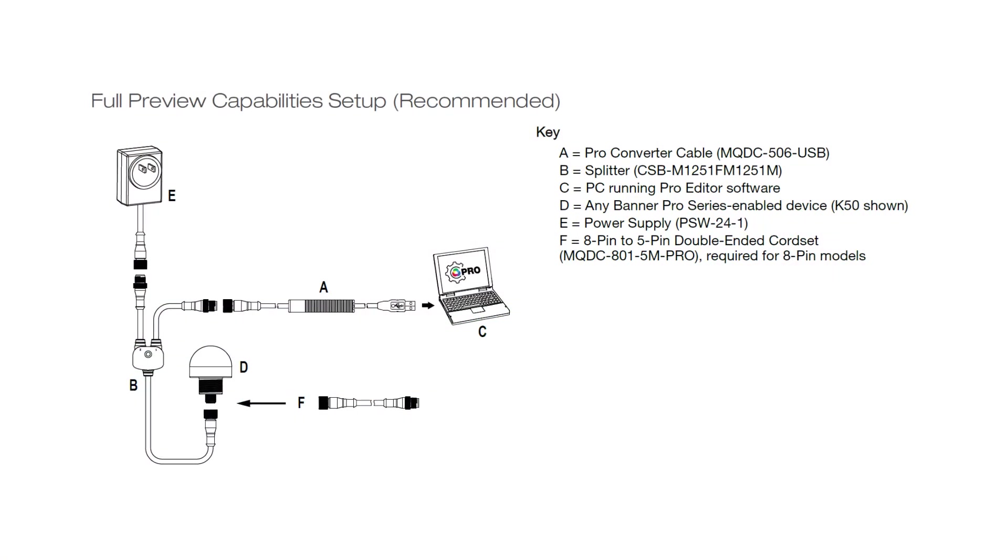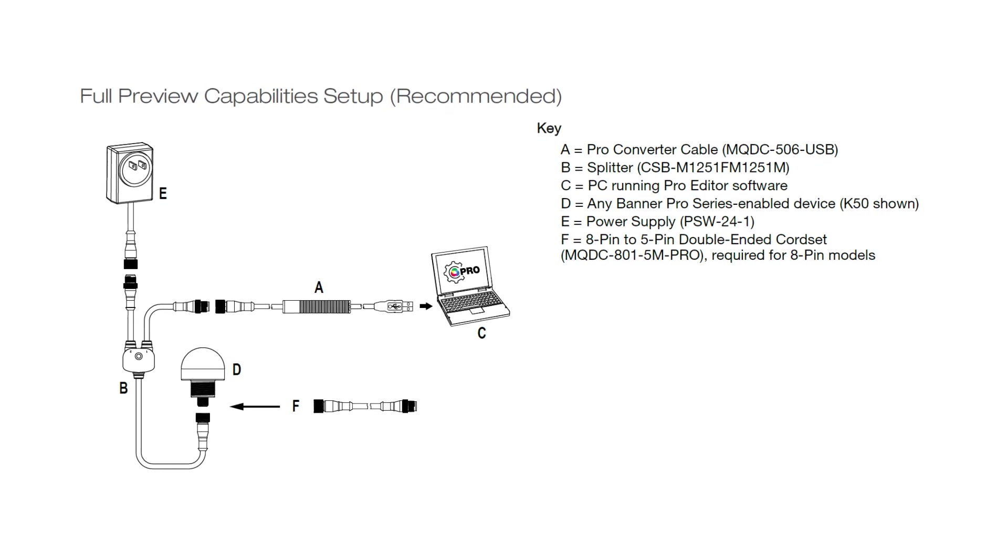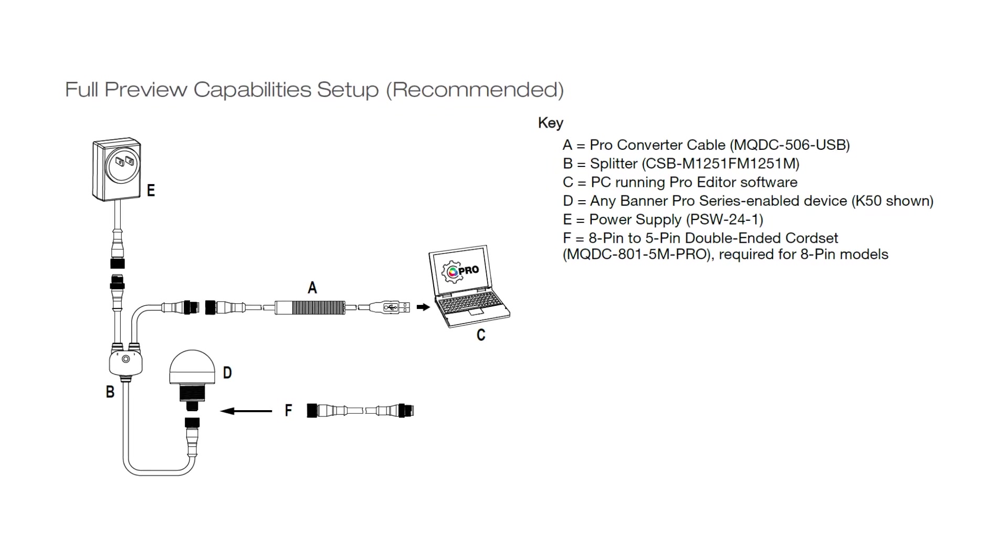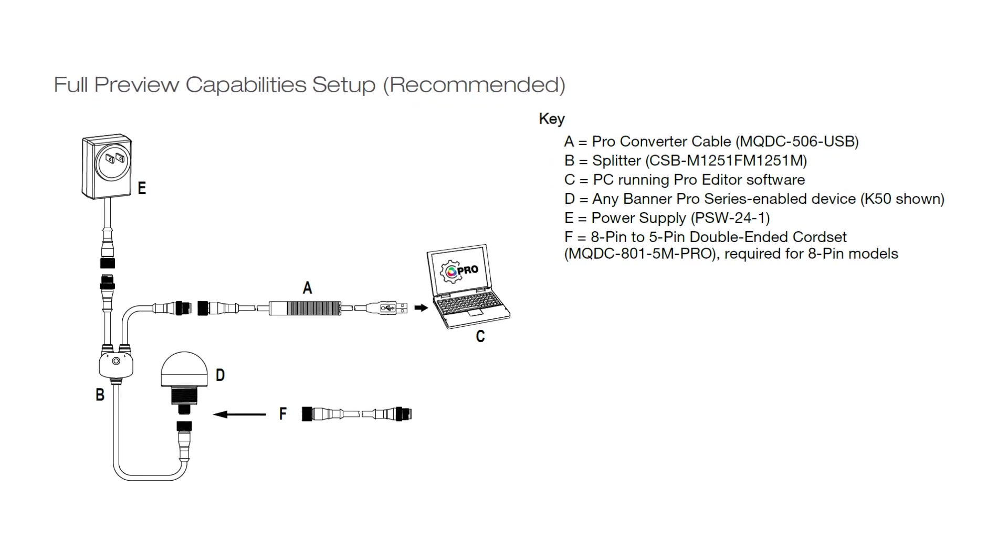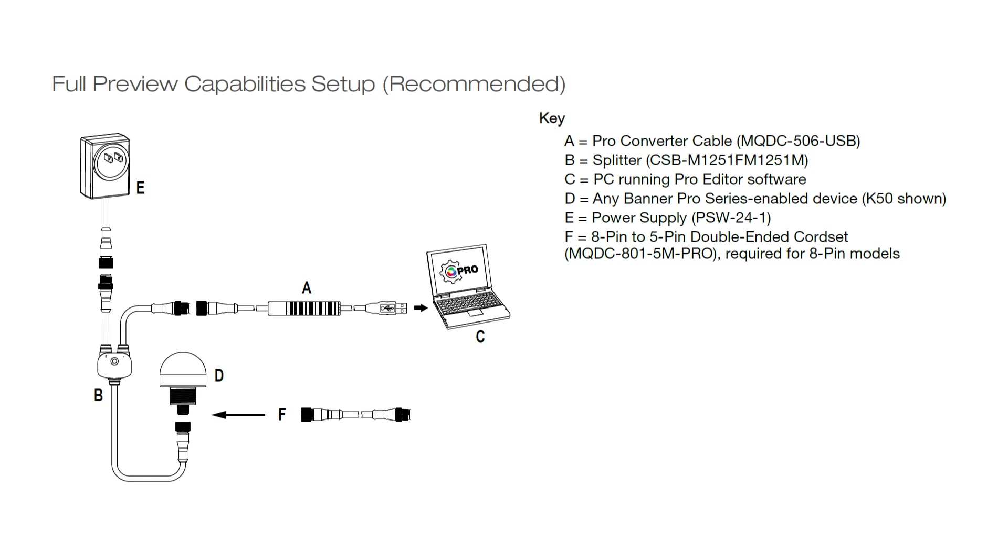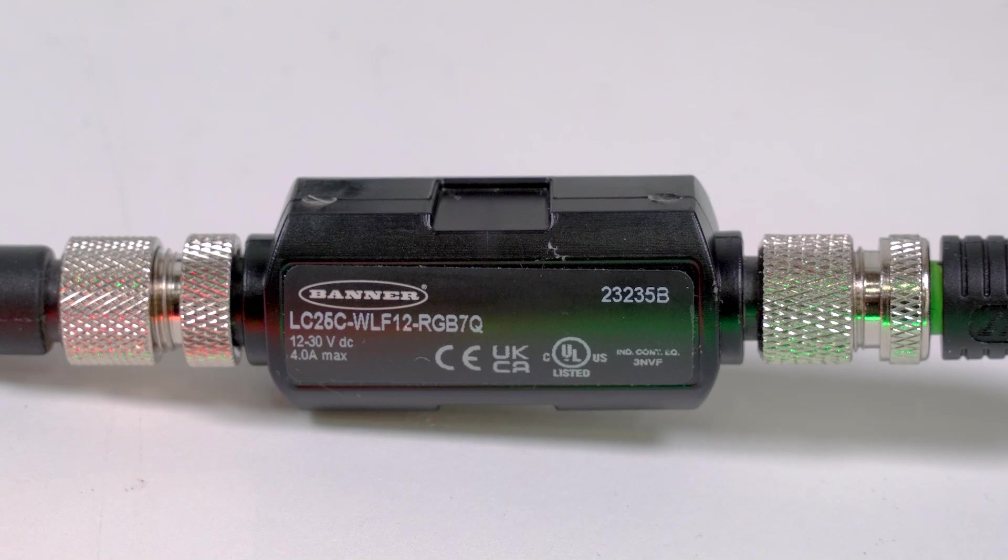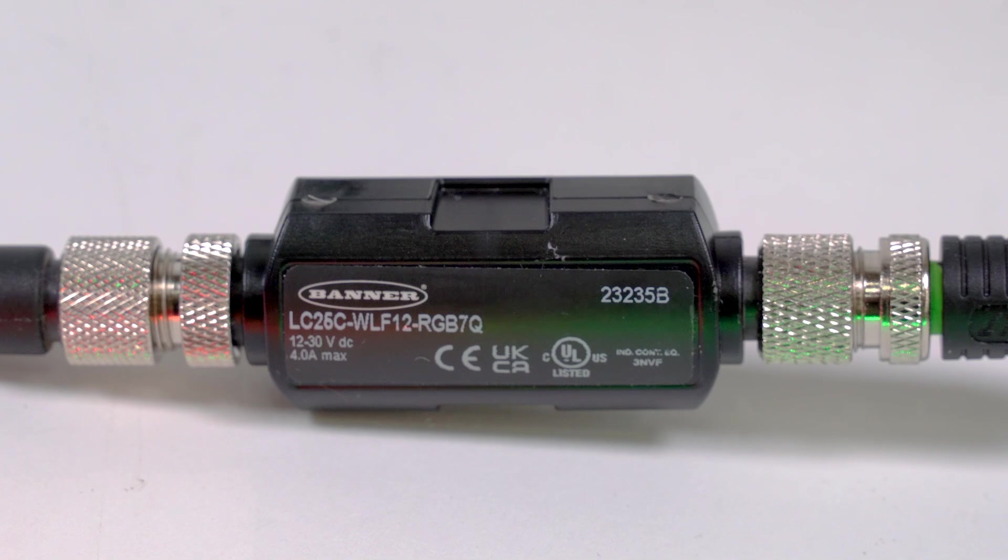The first step to setting up the strip light is to connect the controller to a Windows PC using the ProEditor cable kit and by following the diagram in the ProEditor datasheet. The WLF12 series requires a controller to program and operate.